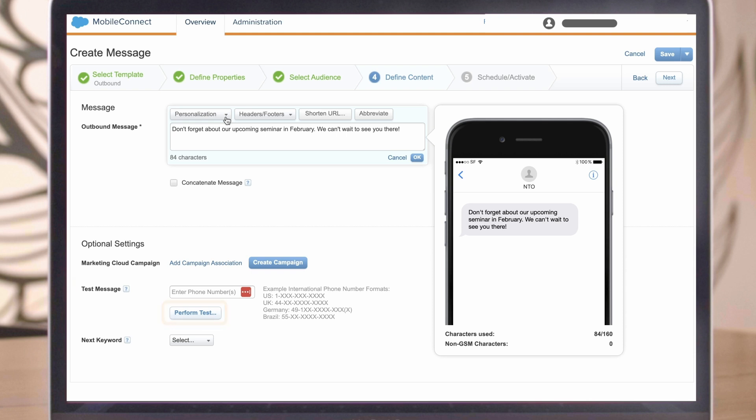Most notably, we have the next keyword. So far, we've only discussed one-way communication.